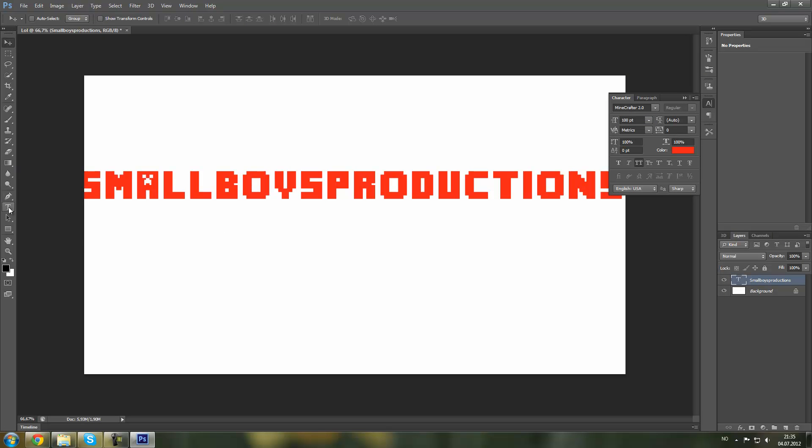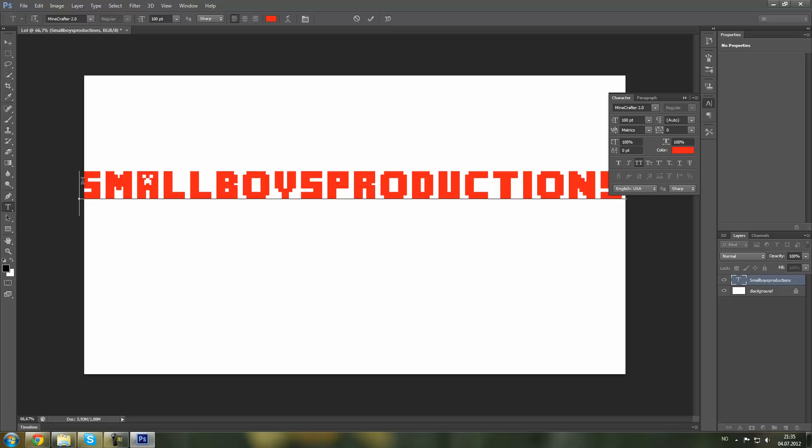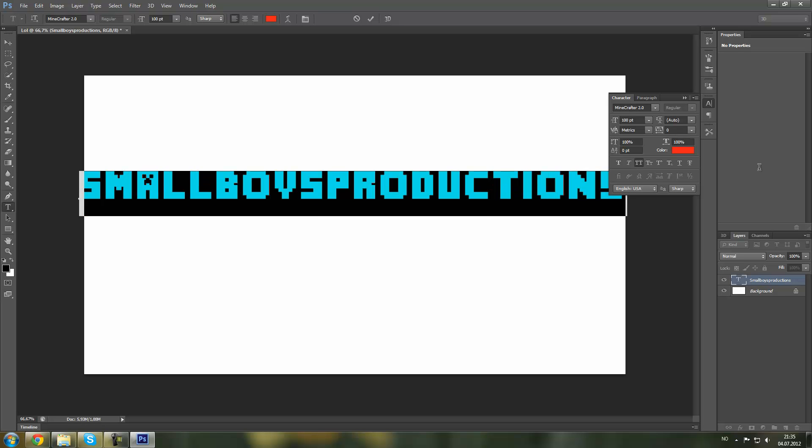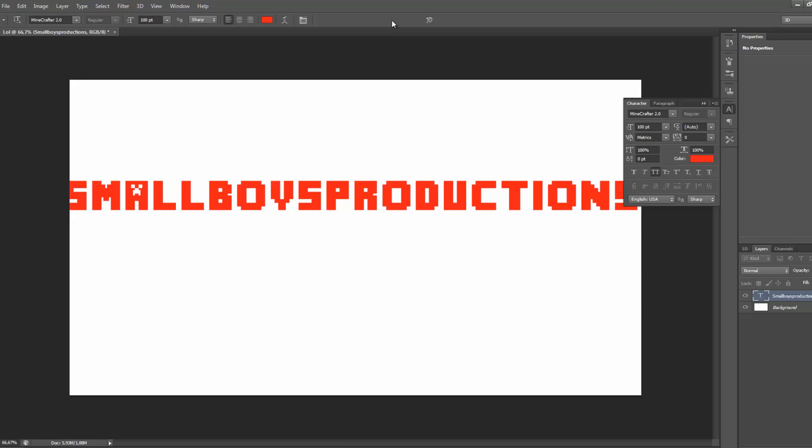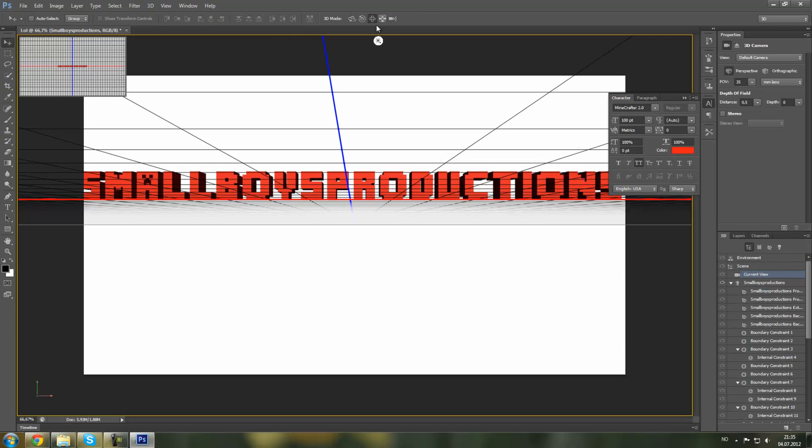Then again with the text tool, click on your text, mark your text, click 3D. Okay, this will open a new workspace.